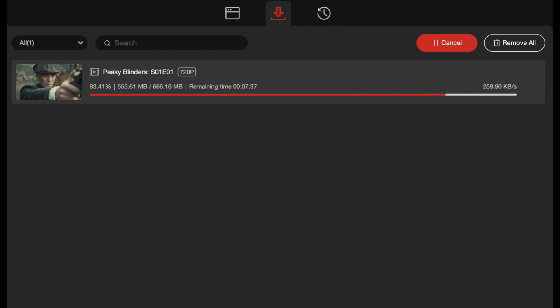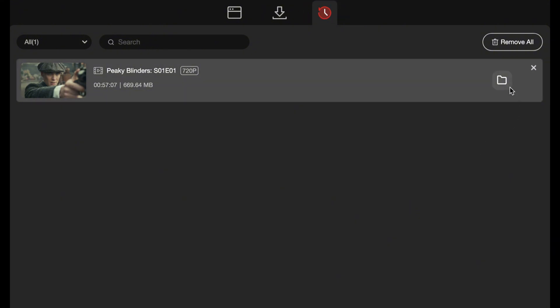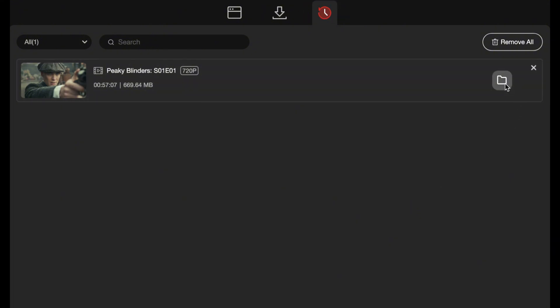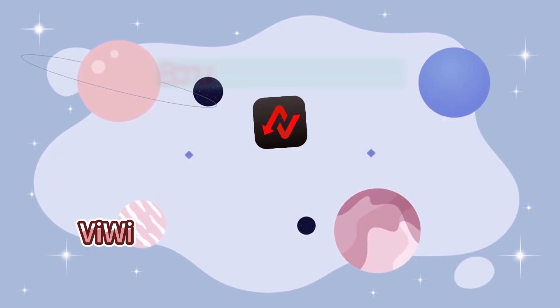Once the video is downloaded, you can check the downloaded videos in the history section at the top. By clicking the file button on the far right of each video title, you can find the video in your local folder.